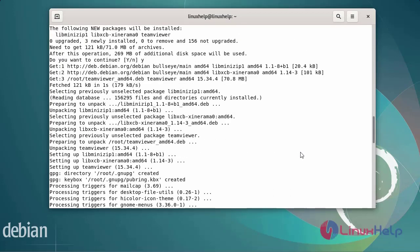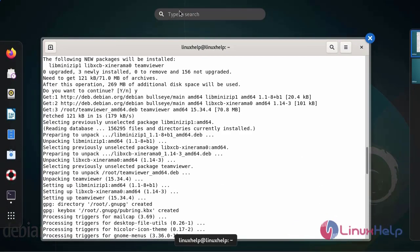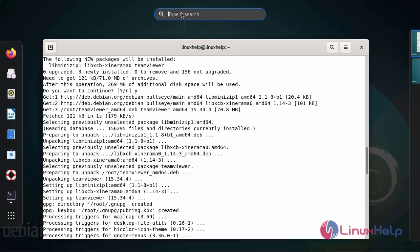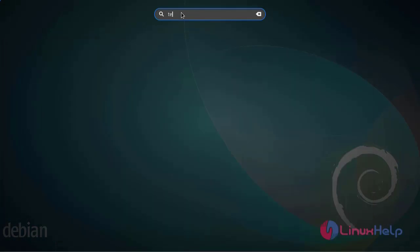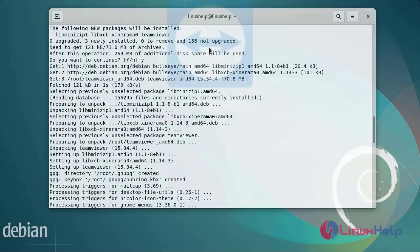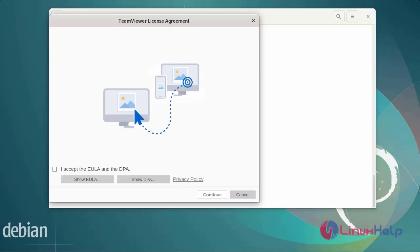Once the installation is complete, go to the menu and search for TeamViewer. Once it is launched, accept the EULA and DPA and continue.